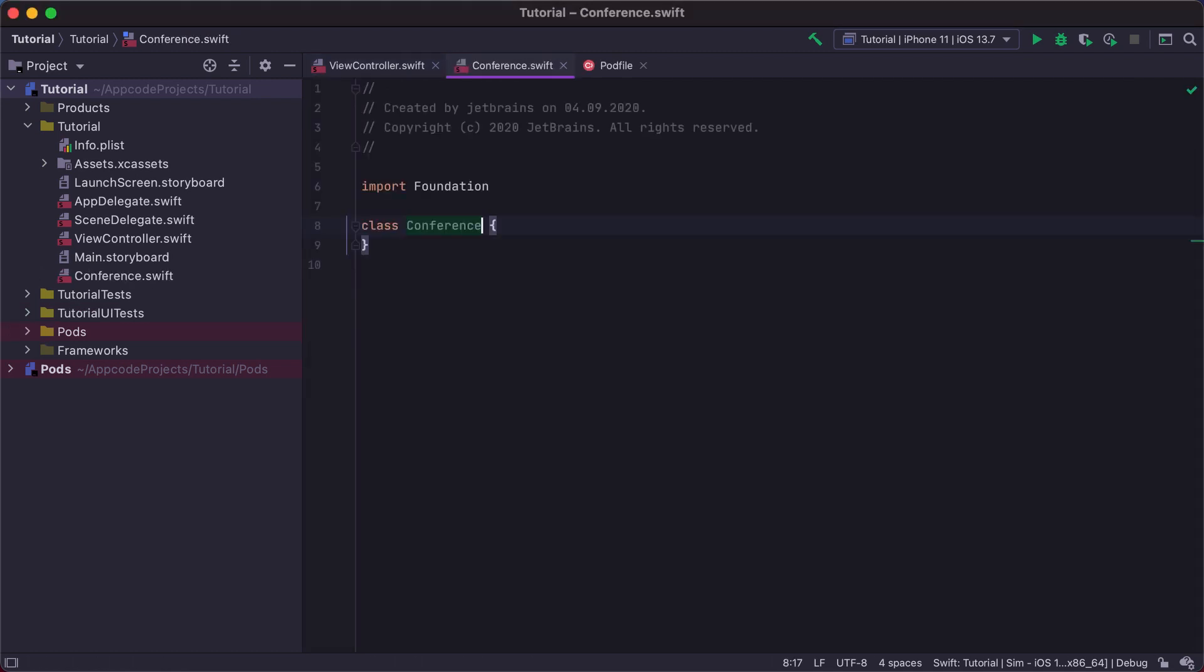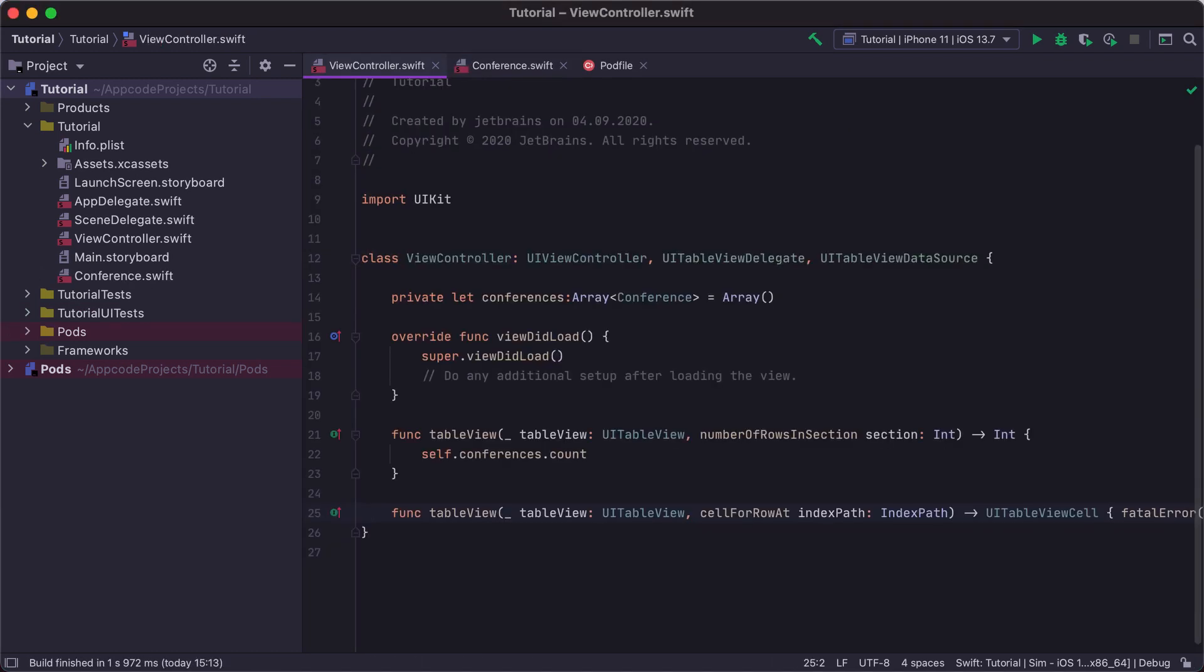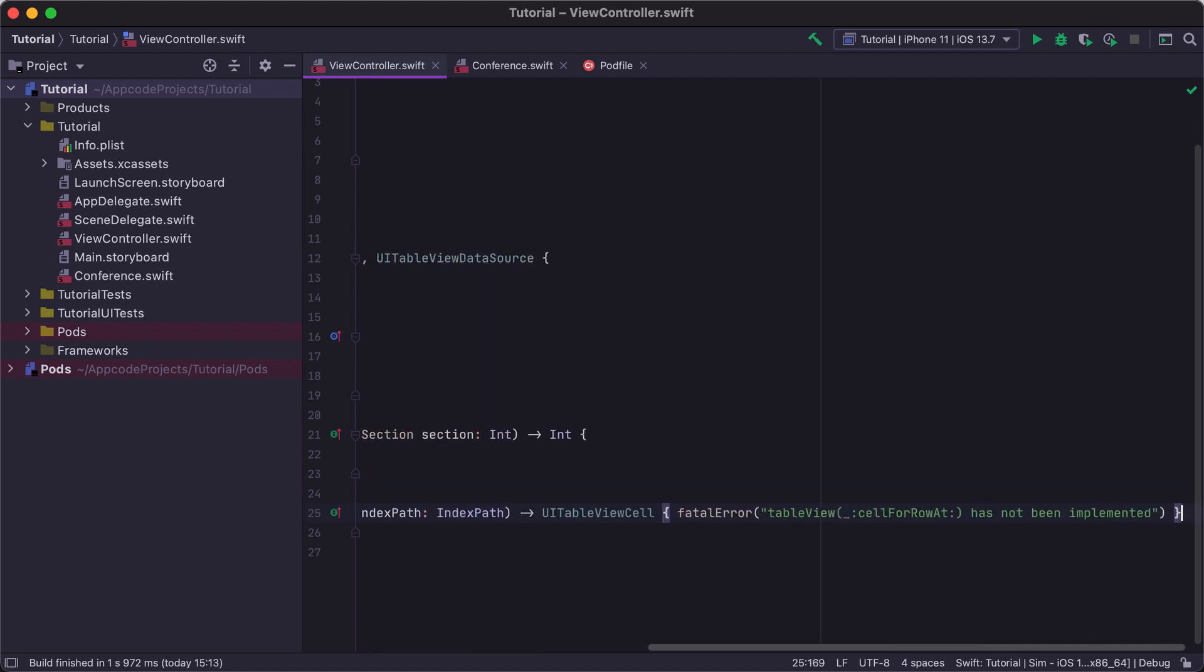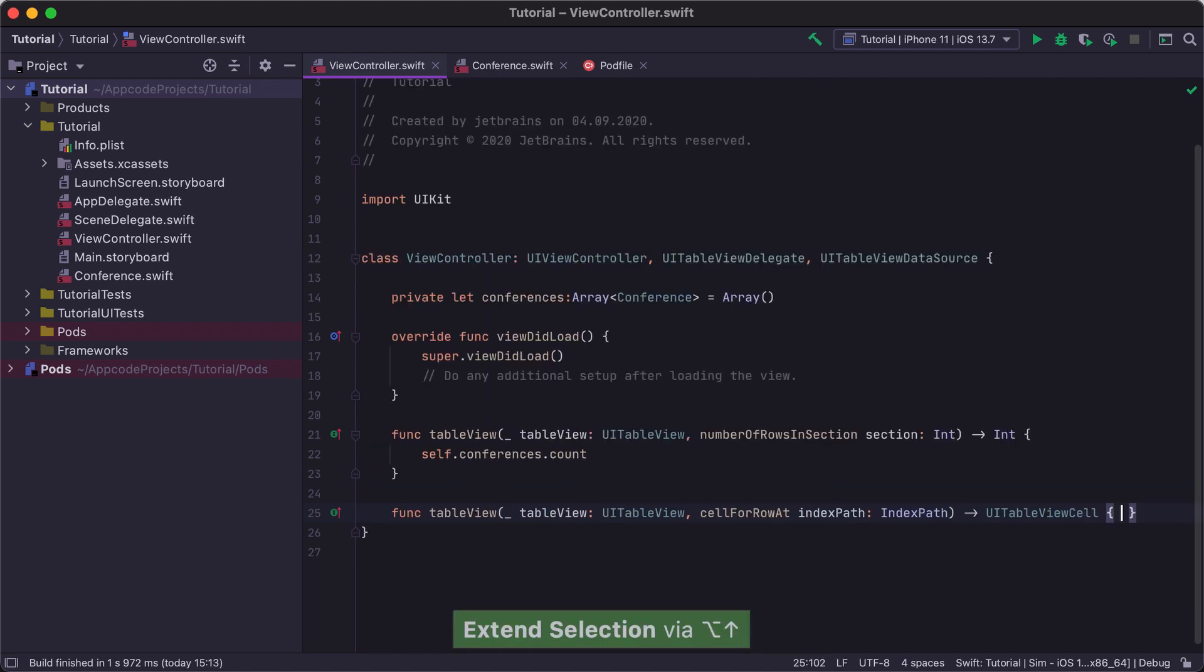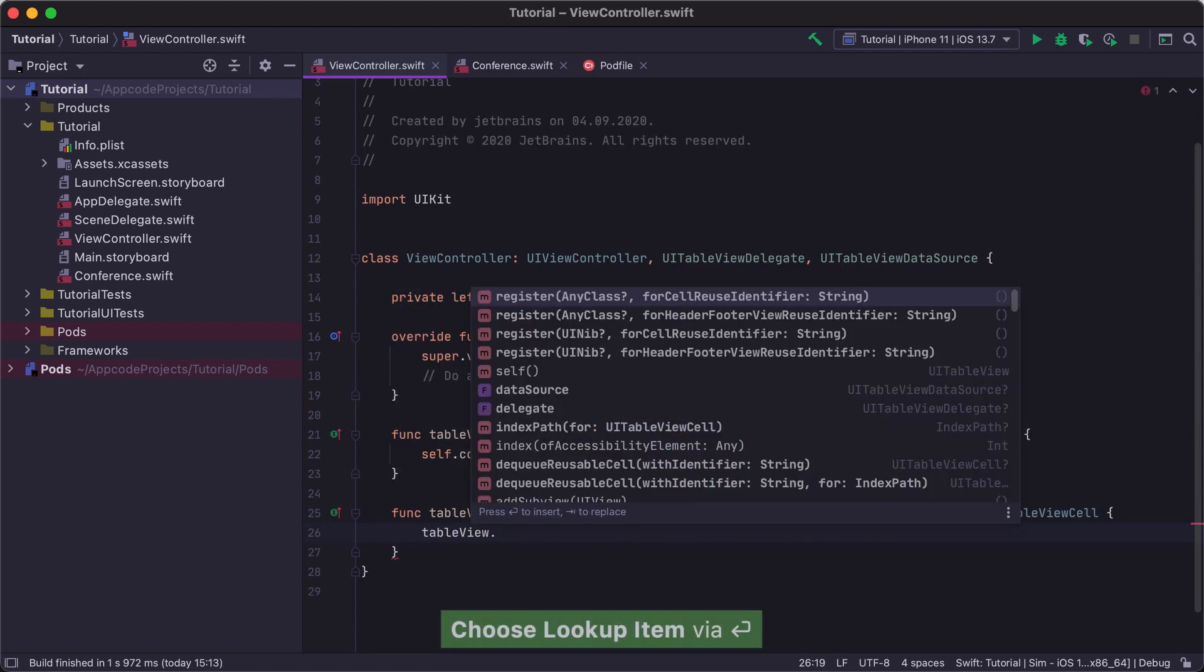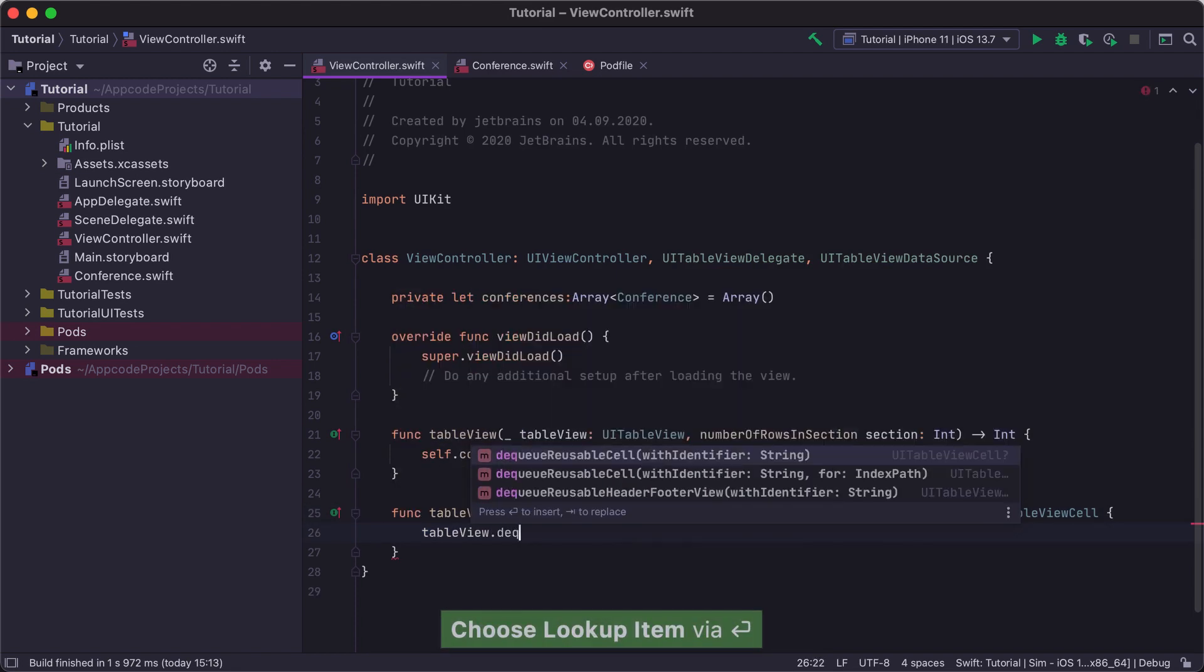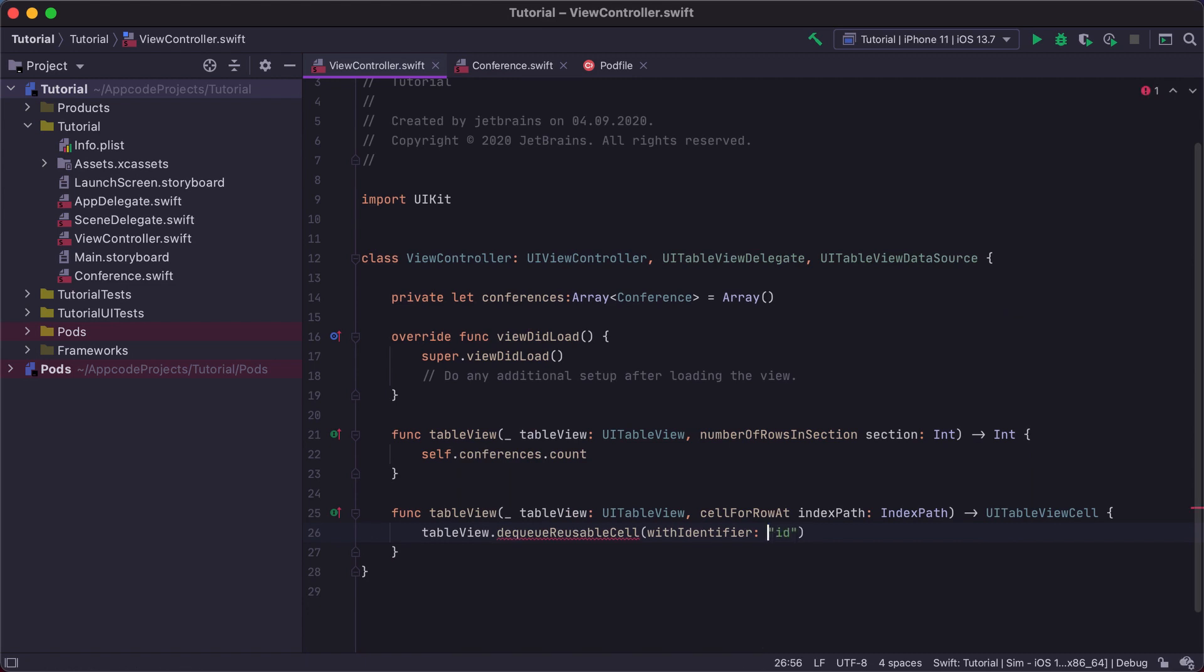Let's implement the CellForRowAtIndexPath method. We won't create a variable for our cell by hand. Instead, we will use ExtractVariable refactoring to do it faster. We first call the TableView.dequeueReusableCell method. In this case, we need another method with the same name and two parameters, including the IndexPath one.